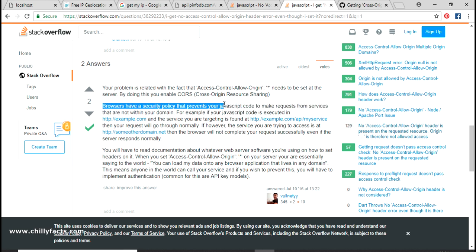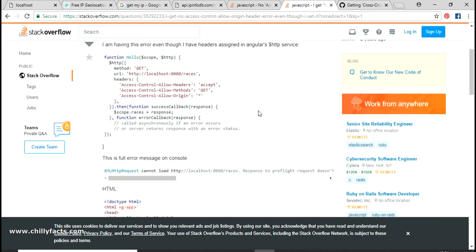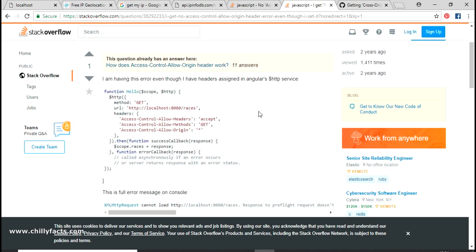Every forum confirms this is because browsers have a security policy that prevents JavaScript code from making cross-origin requests. On testing I found that this error only occurs with AJAX requests - when I tried using pure JavaScript it worked fine.